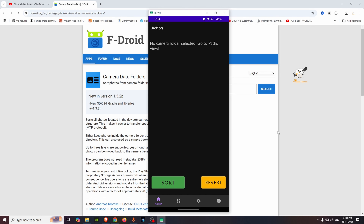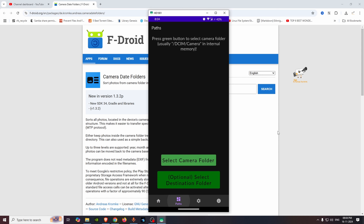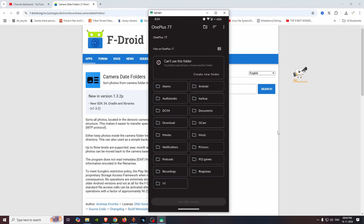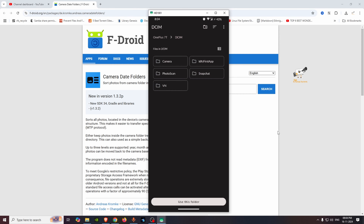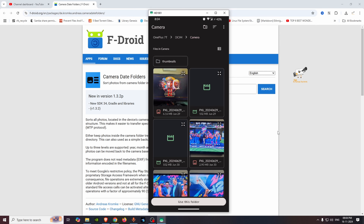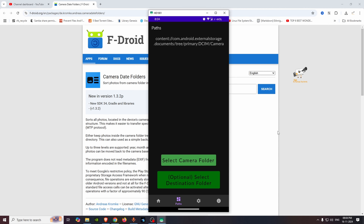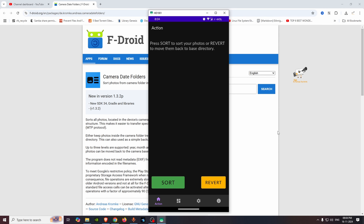Once installed, we can select the camera folder. In the action section, we have a path option. We select the camera folder — specifically the DCIM folder — as our target. In the action, we can sort, and there are two options available.